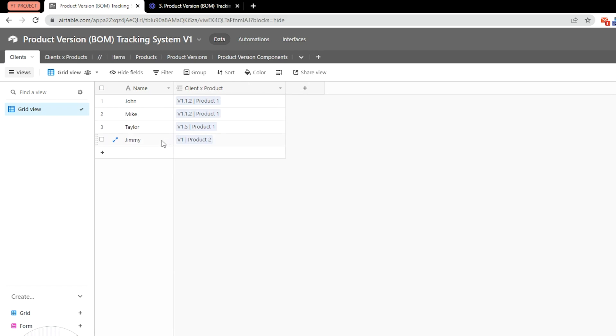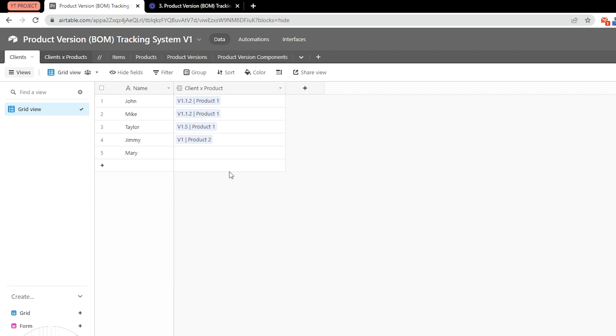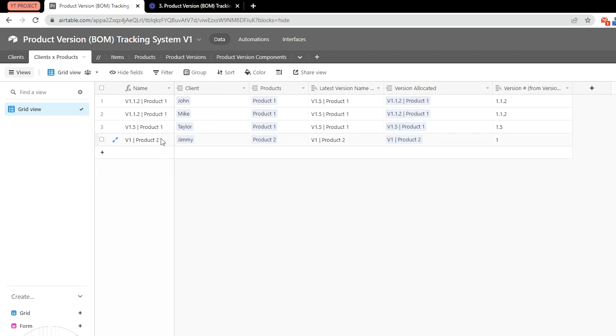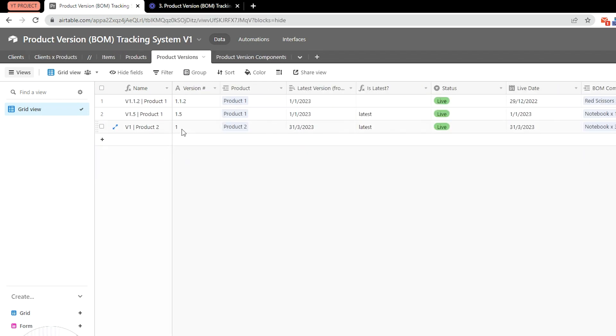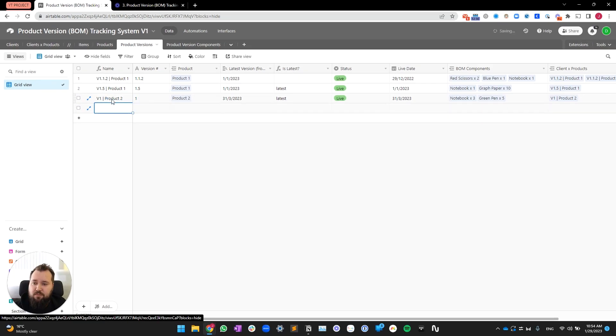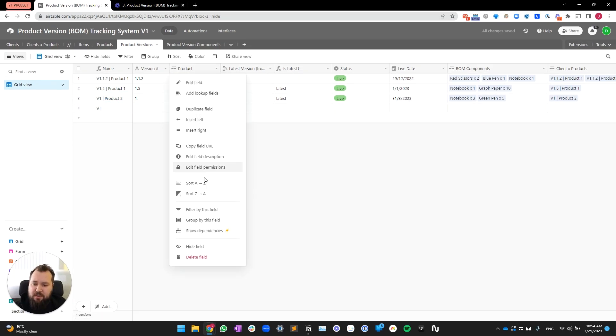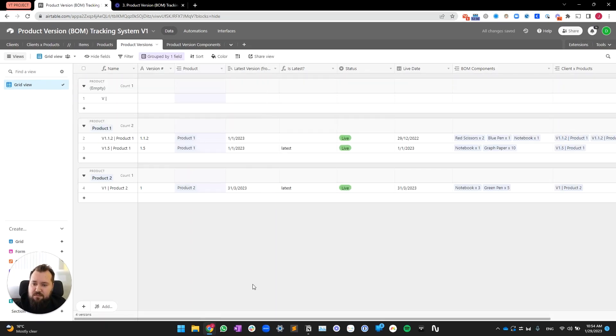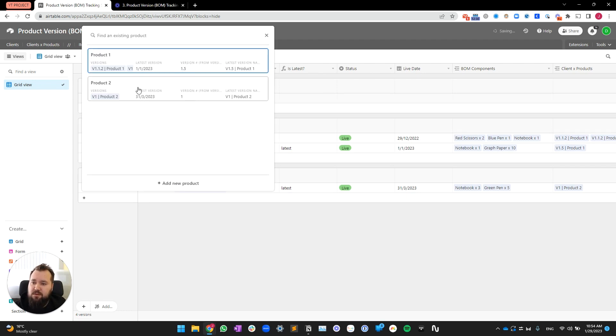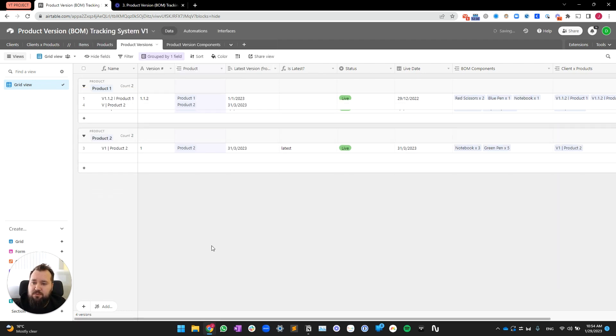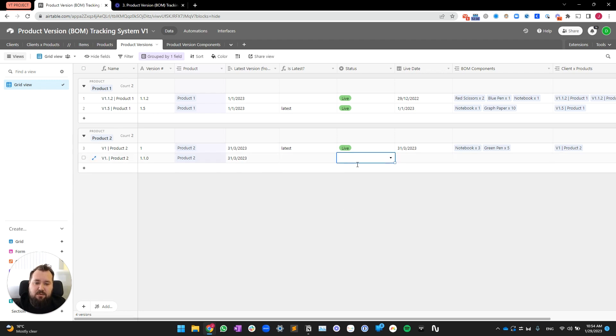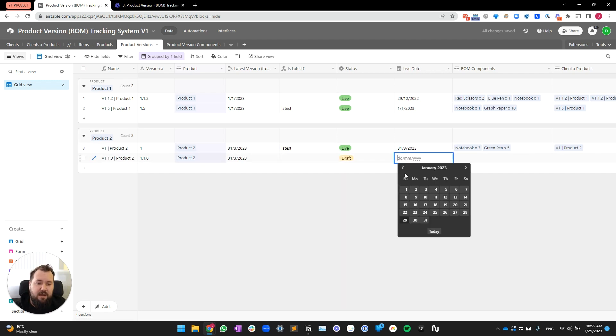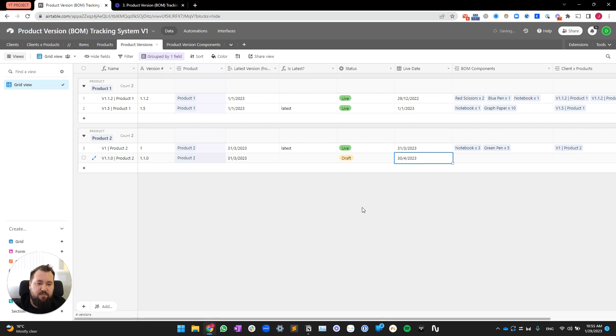Now, let's say I have a new client, Barry. I'm going to then, let's say, introduce a new version for product number two. And at this point, maybe it's a good idea to group this by product. So, you can see what you're working with. So, product number two. I'm working on version 1.1.0. And this is going to be in draft for a while. And I'm just going to, let's say, plan to introduce it on the 30th of April. So, about a month later.